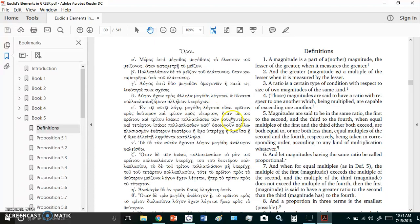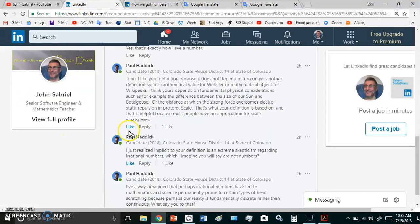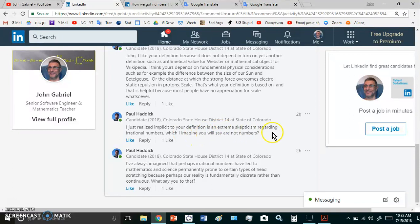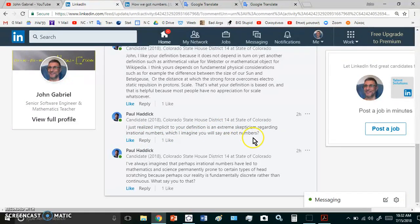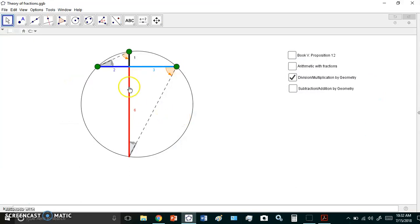Before I run out of time, let me try to quickly answer these questions of Paul Haddock. He says I just realized implicit to your definition is an extreme skepticism regarding irrational numbers, which I imagine you will say are not numbers. That's quite correct Paul, they're not numbers, they're actually magnitudes.